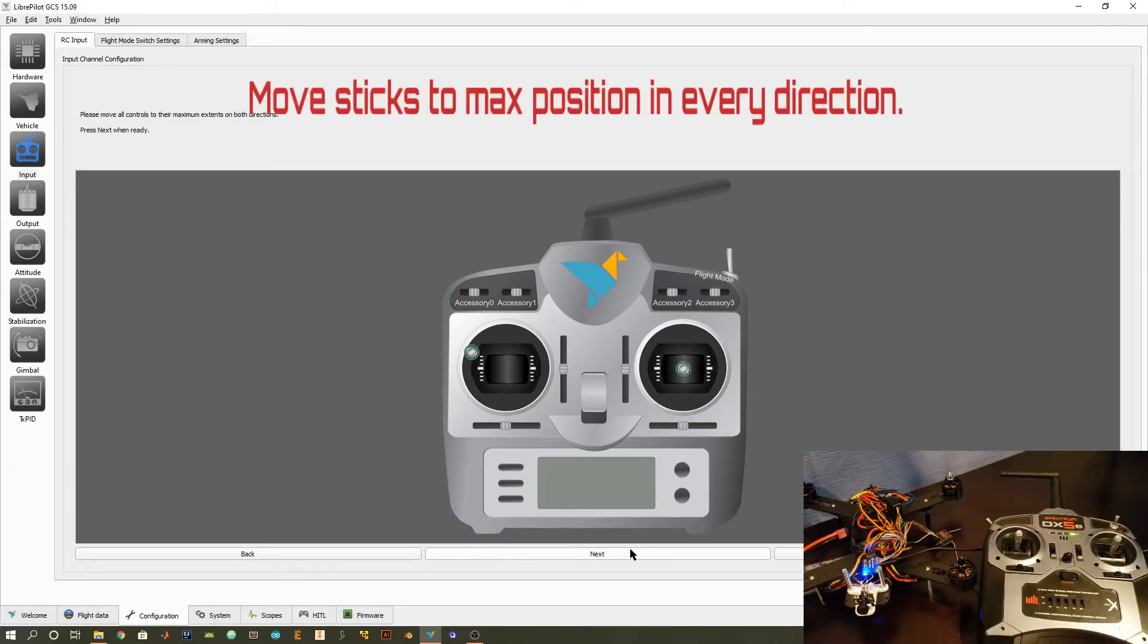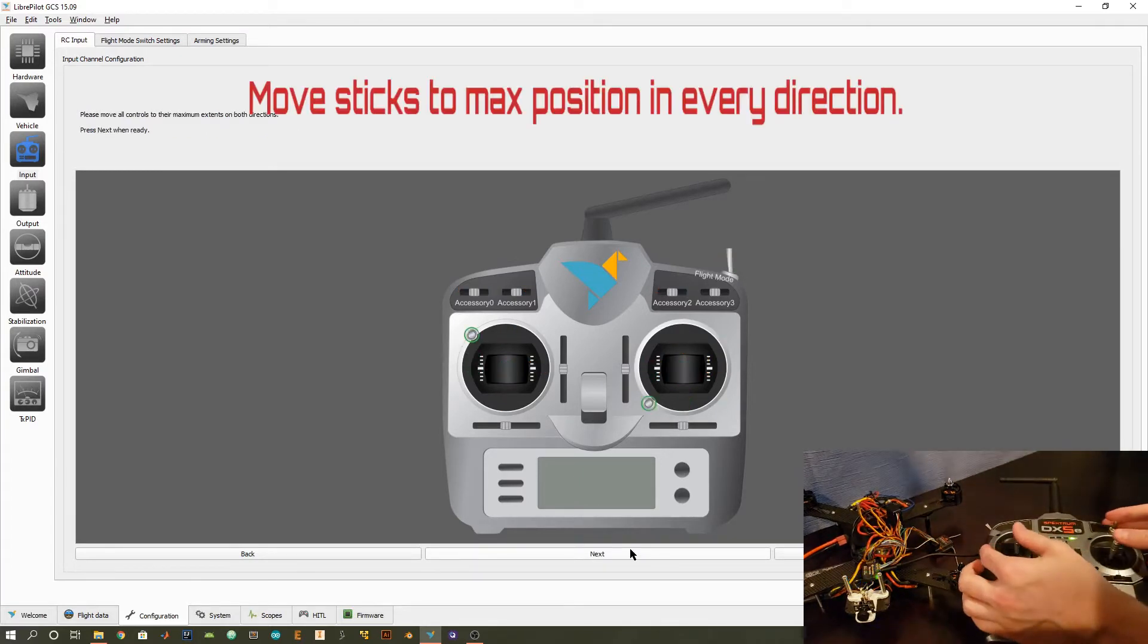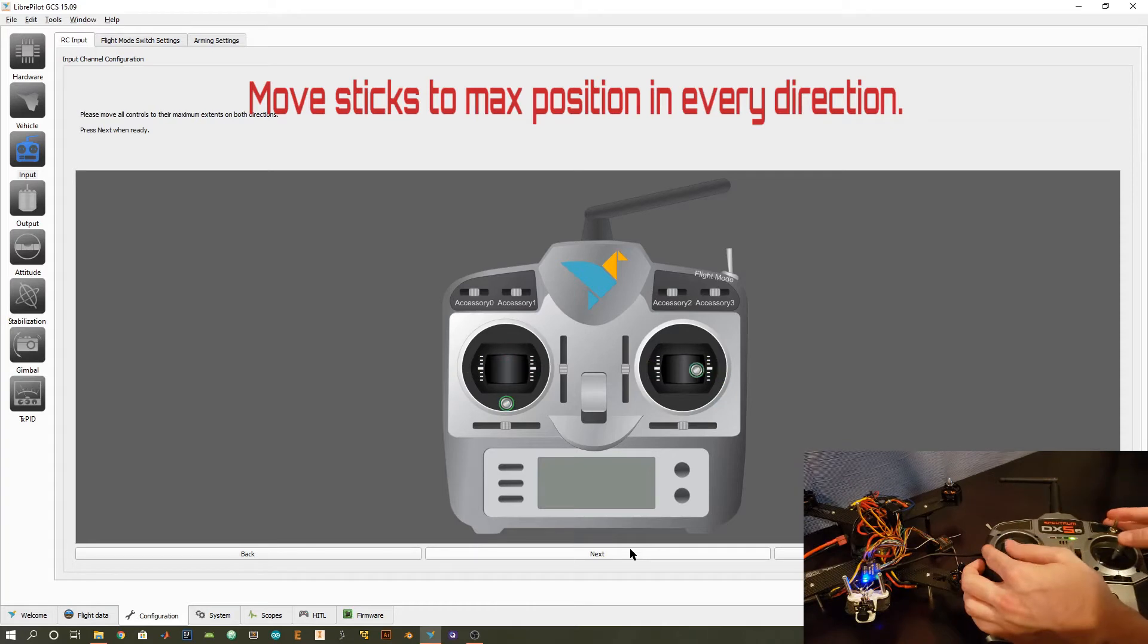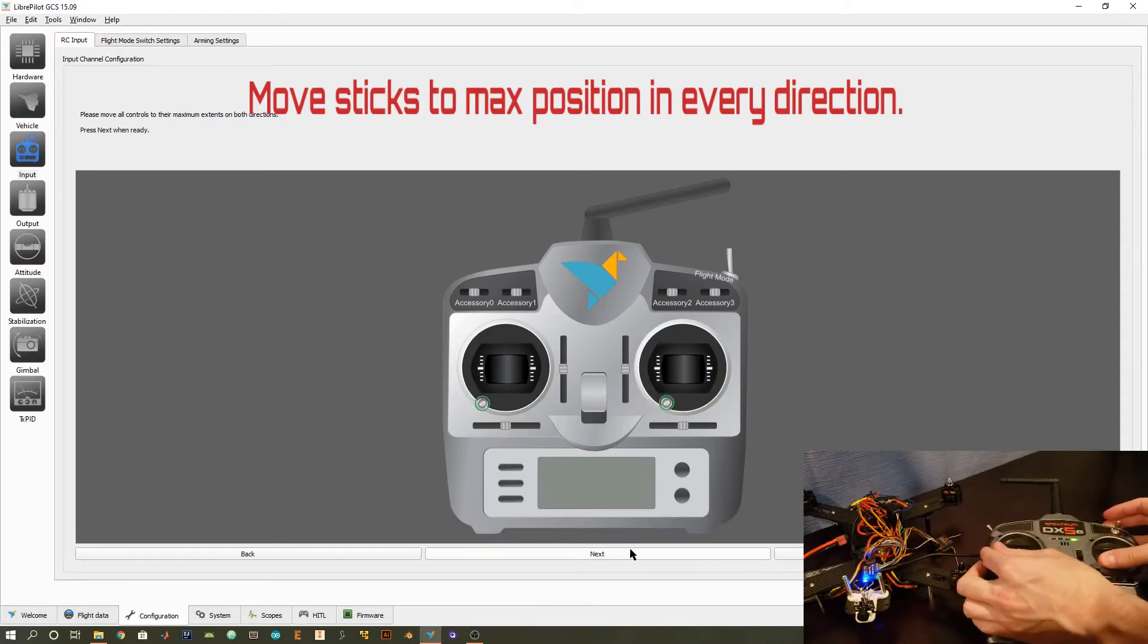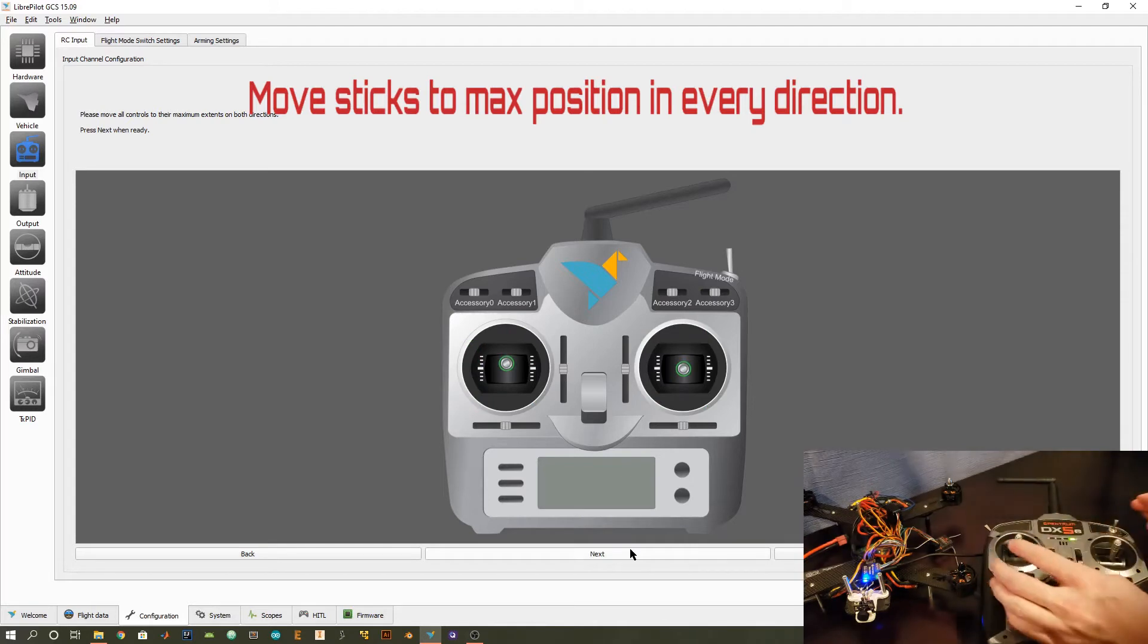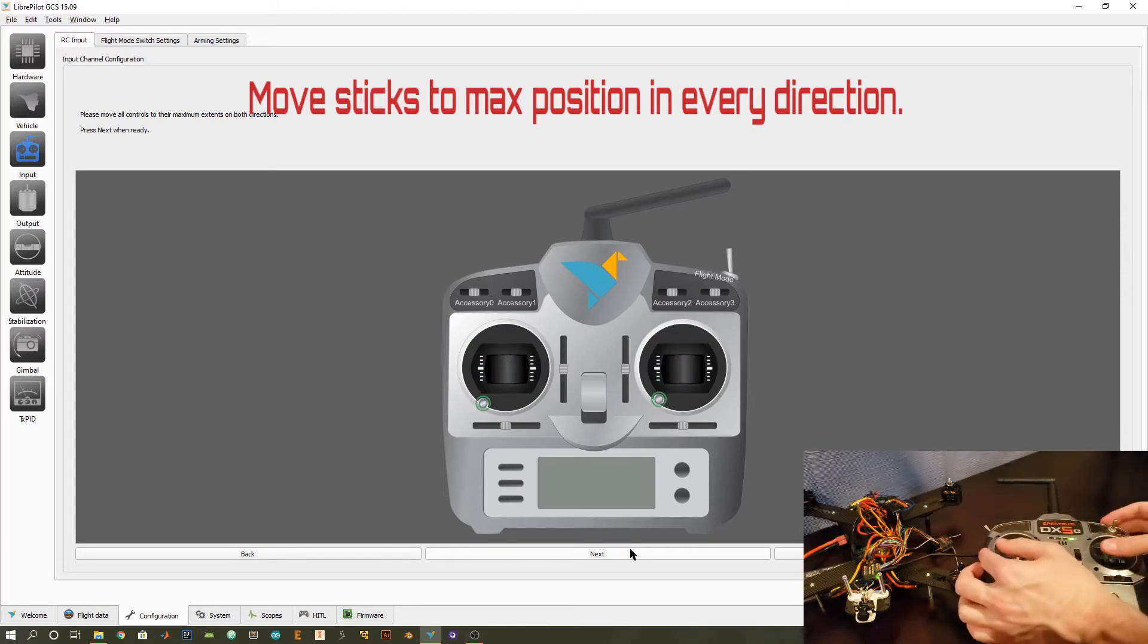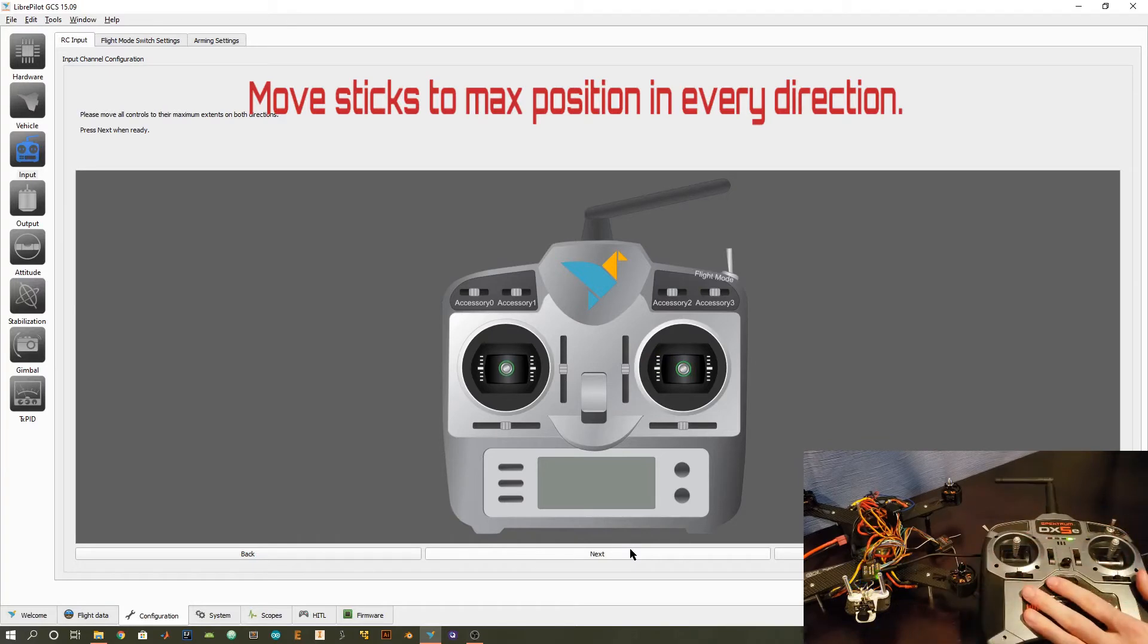In this next step, just make sure to move all your sticks kind of randomly, just to make sure that they're following your physical command as shown in the animation. So as you can see, I can make this nice square and it follows what was actually inputting. So everything we've done so far is correct.